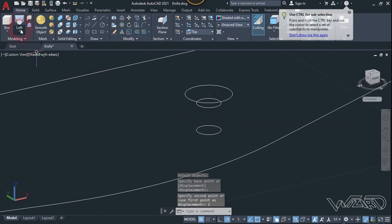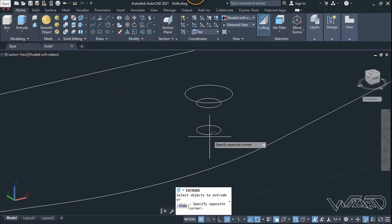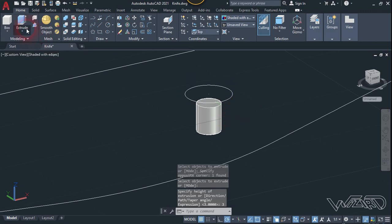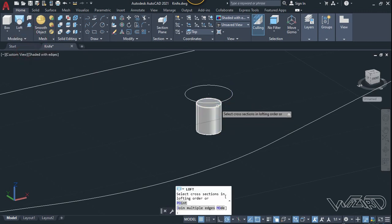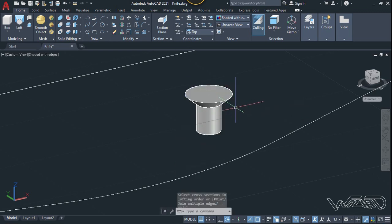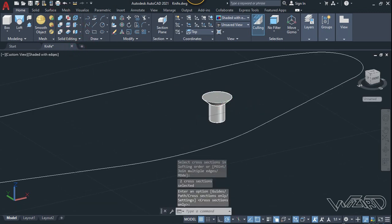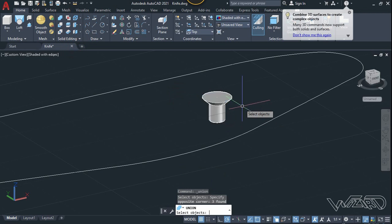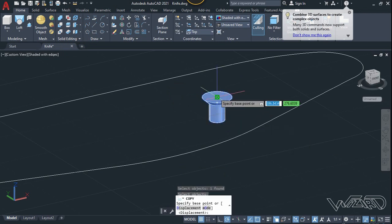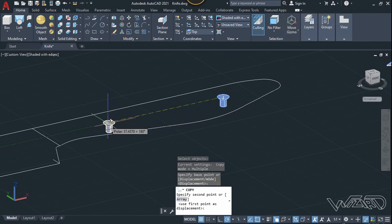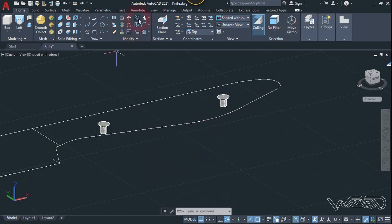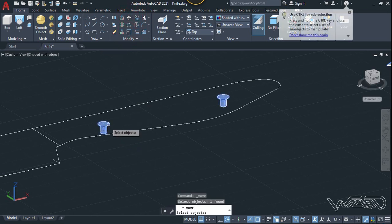Use the extrude command — select this and extrude it up to 3 millimeters. Now use the loft command — select this small circle and this big one, then Enter. Union these two. Copy this and place it over to the right.